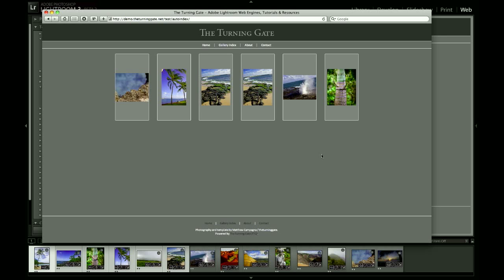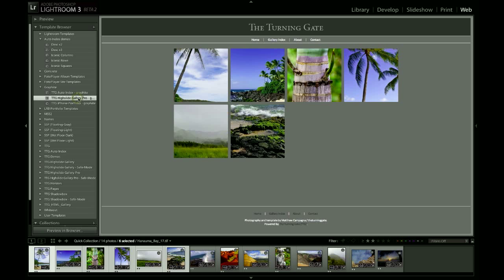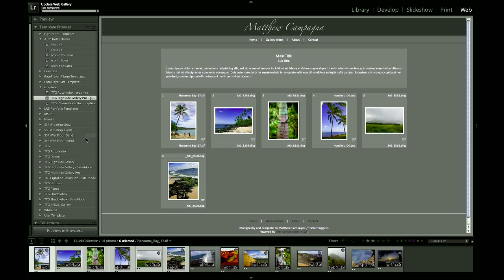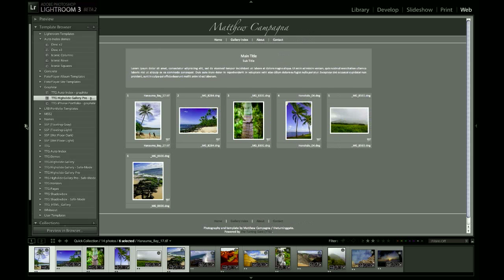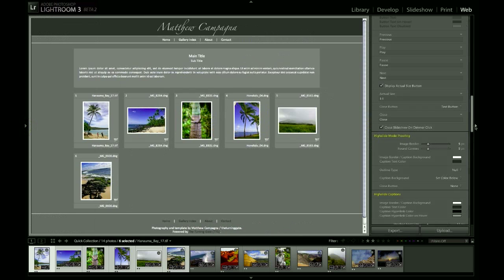So a couple steps in doing that. First, we're going to jump back into Lightroom and we're going to load up an image gallery. The first thing we need to do is when we are creating an image gallery, we need to tell that gallery to use a custom thumbnail. Now because I'm recording video, it's just taking a moment to load here. Computers are a little sluggish when I'm recording.